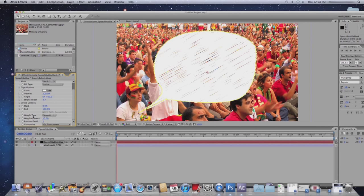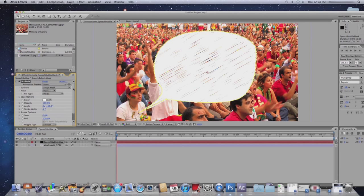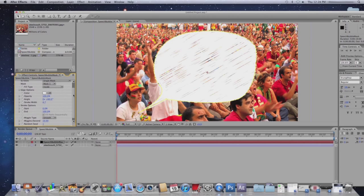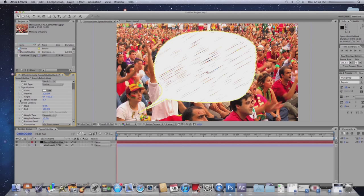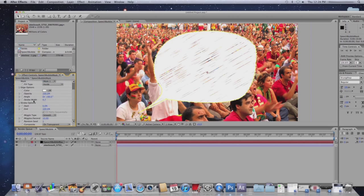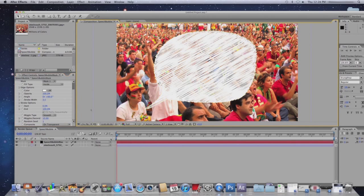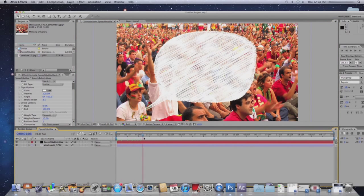All of these will change depending on the resolution of your clip, how big the mask is, and things like that. But for now, I'm just going to keep it fairly simple and just change the width of the scribble.